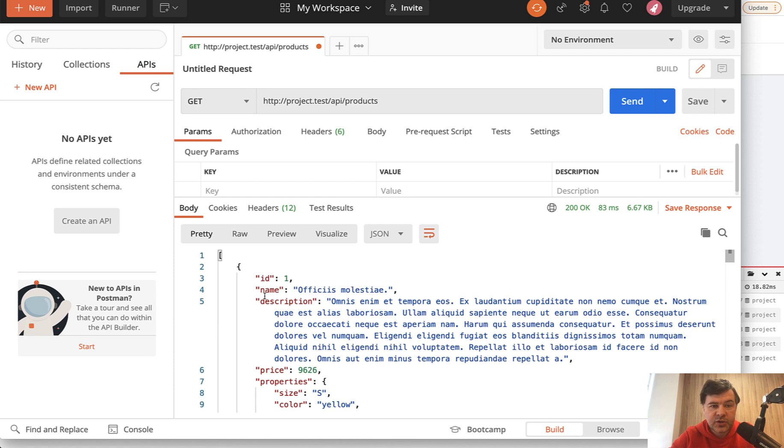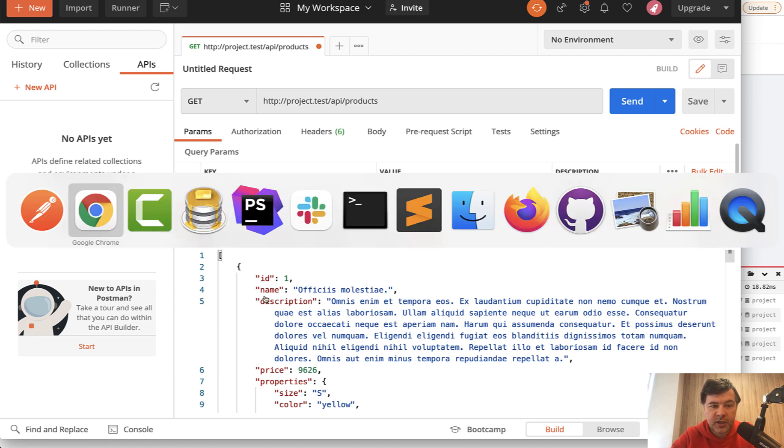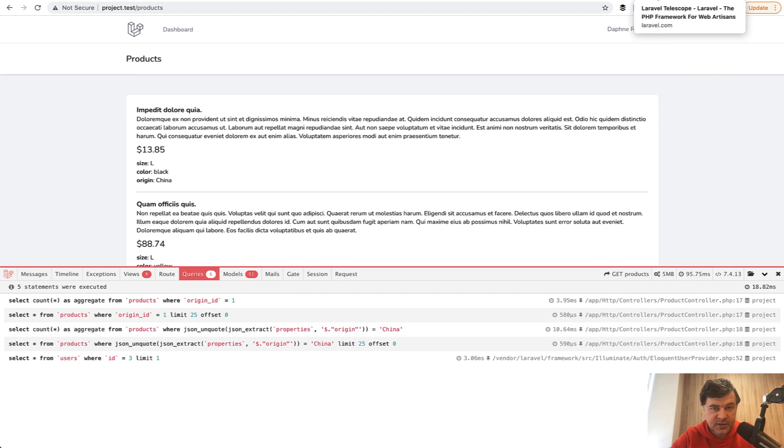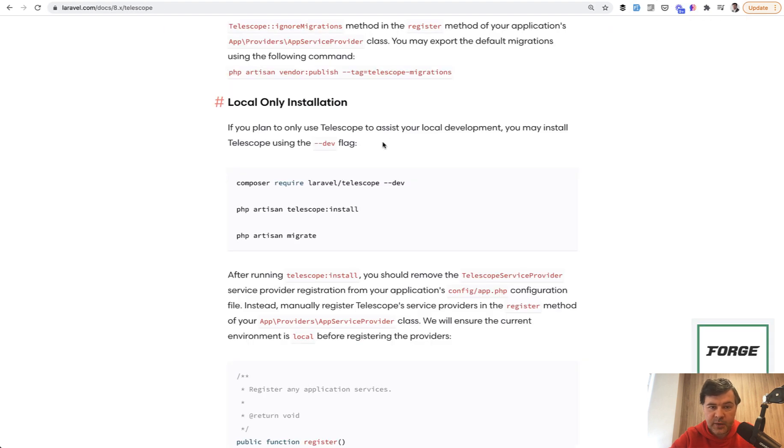And today I want to briefly introduce Laravel Telescope, which is a general helper to debug a lot of issues in your application, not only about queries. So in this video, let's install Laravel Telescope and see how it works for queries.